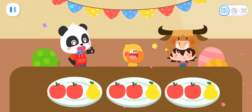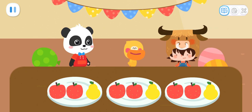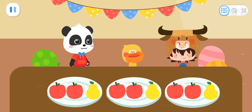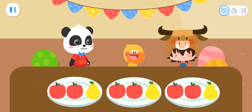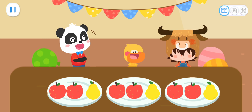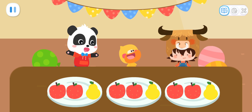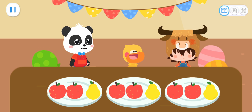Great job! Yeah! Quacky is hungry! Then let's eat some fruit first! Sure!